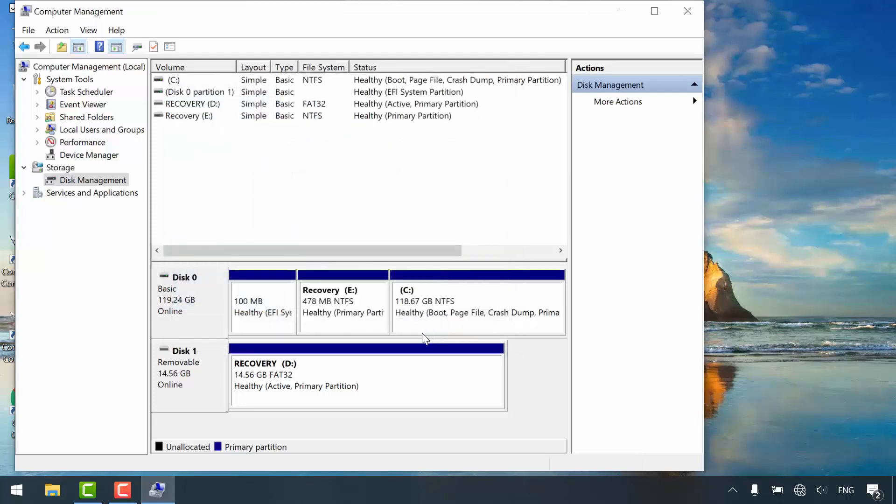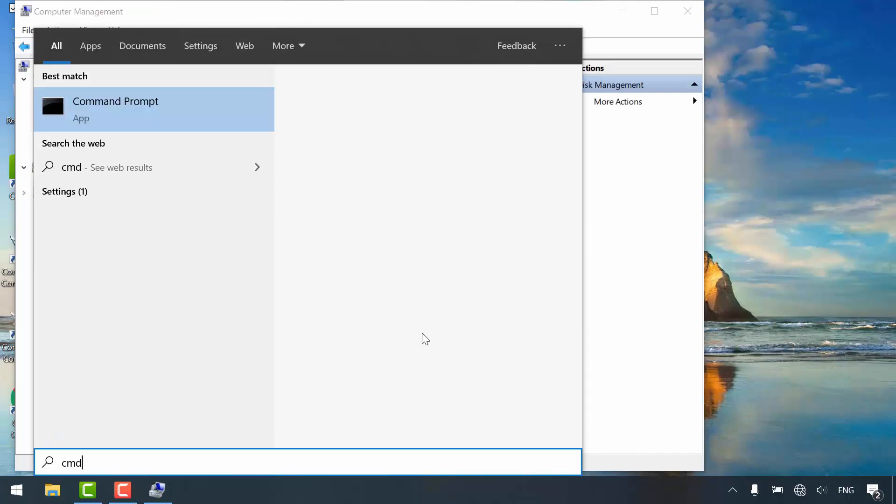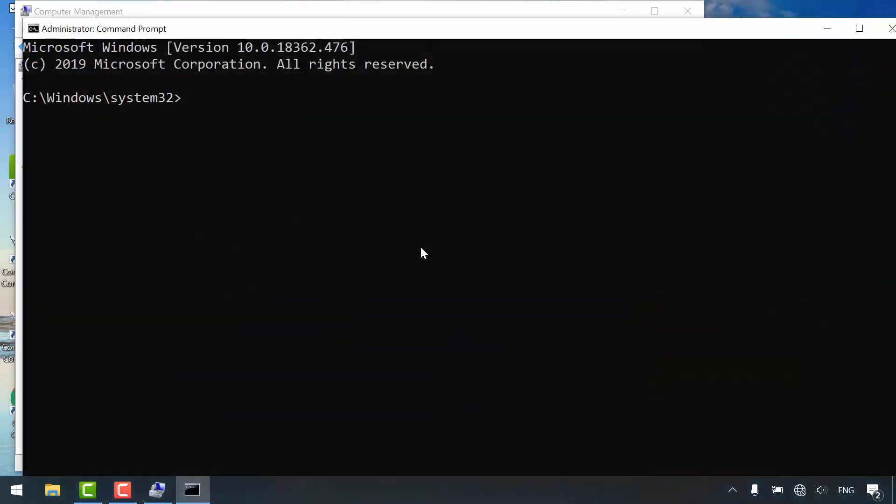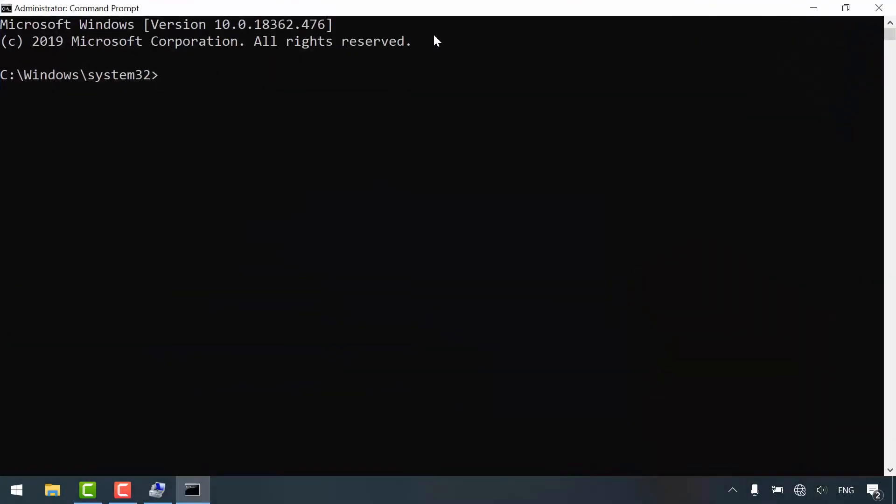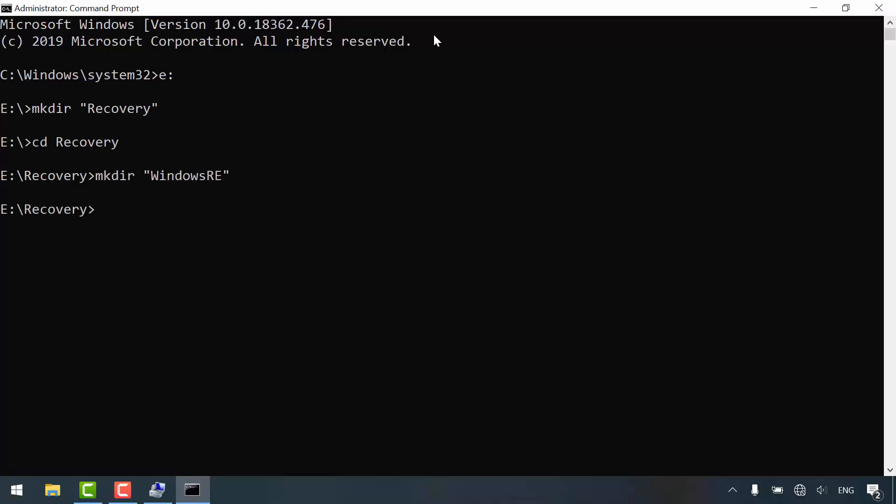Open start menu and search for CMD. Run as administrator. Navigate to E partition, the recovery partition. Make directory, call it recovery. Go inside this folder and make another directory. Call it Windows RE. Go inside Windows RE folder.